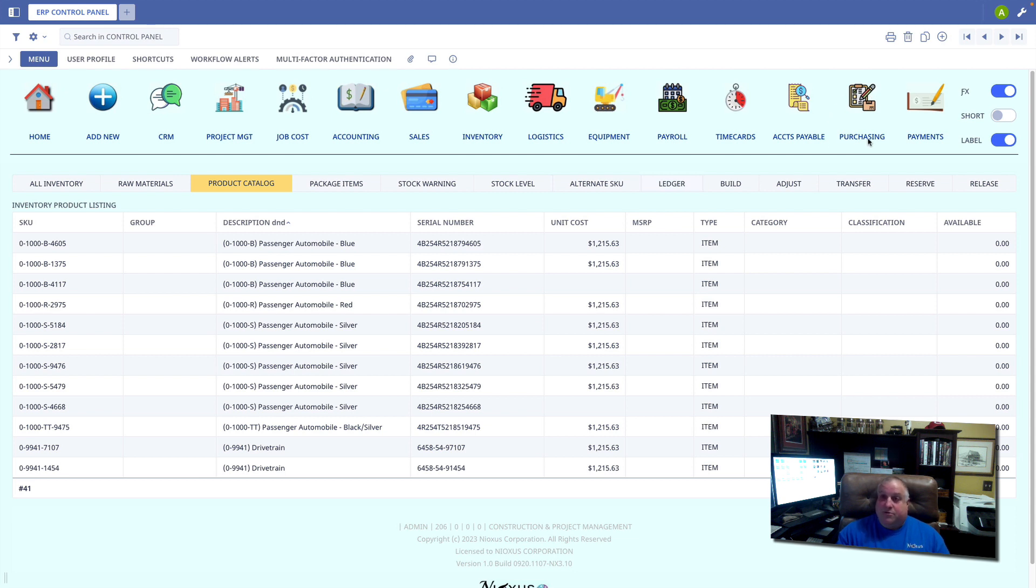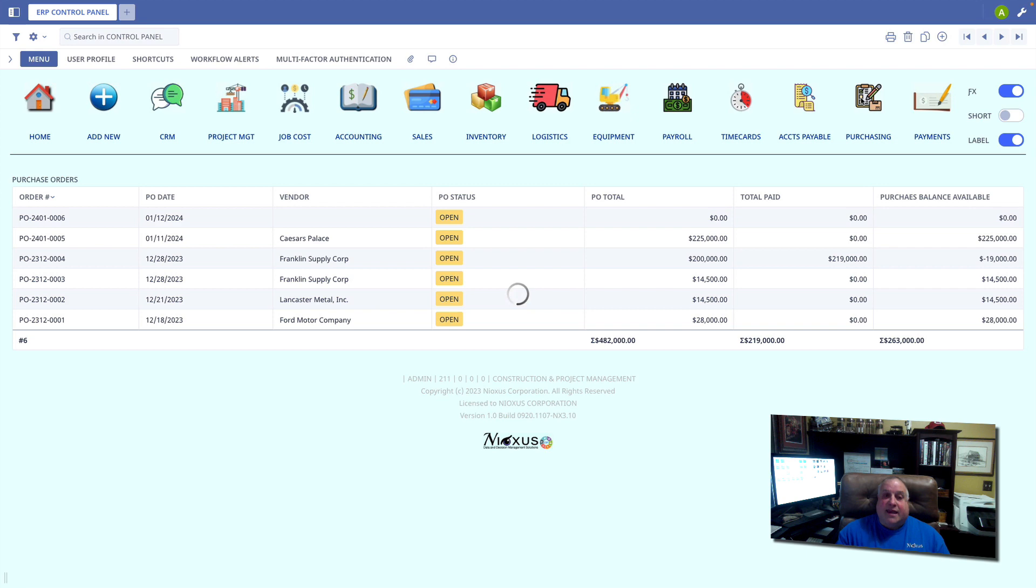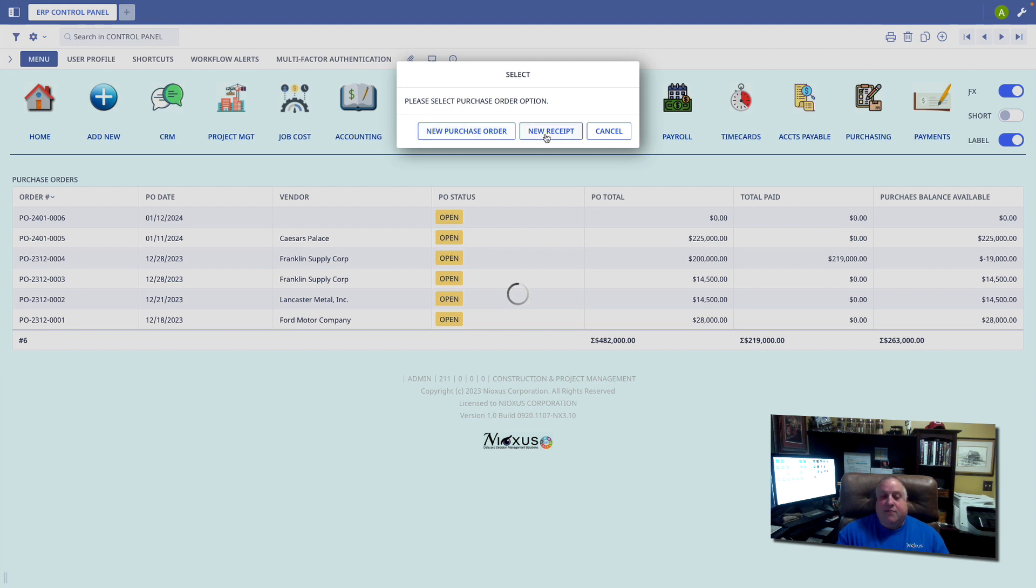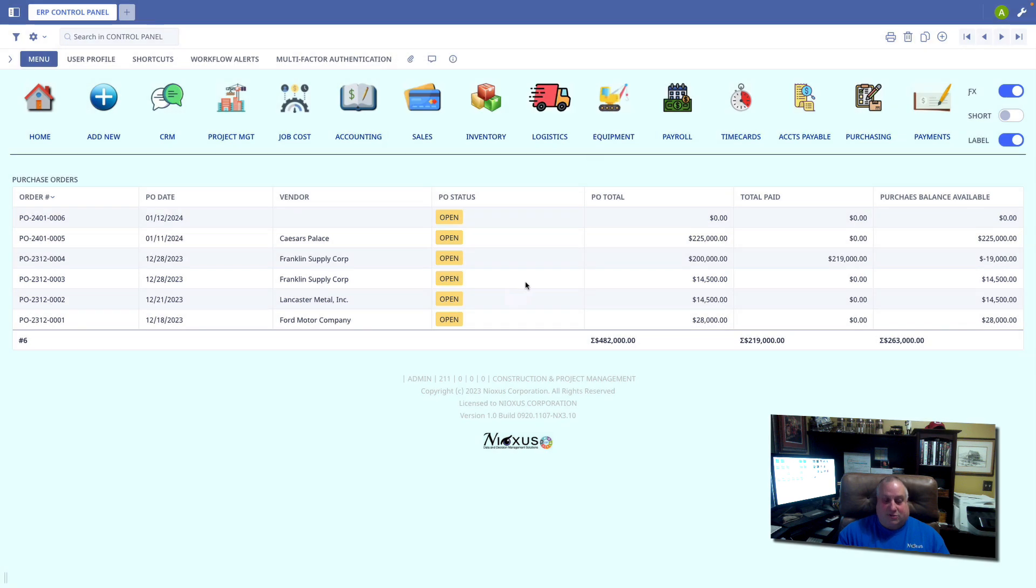When the label is blue and I click purchasing, it will take me to the purchasing module and give me the option to create a new purchase order, or to receive product against an existing purchase order, or I can click cancel just to view all of my purchase orders.